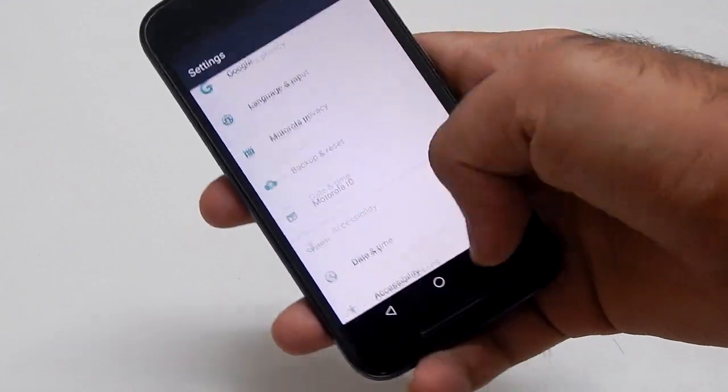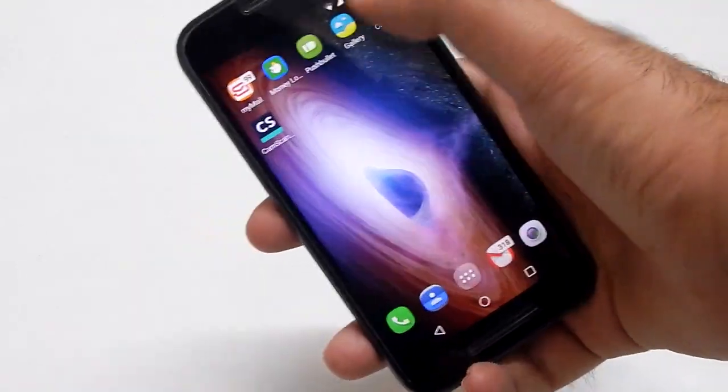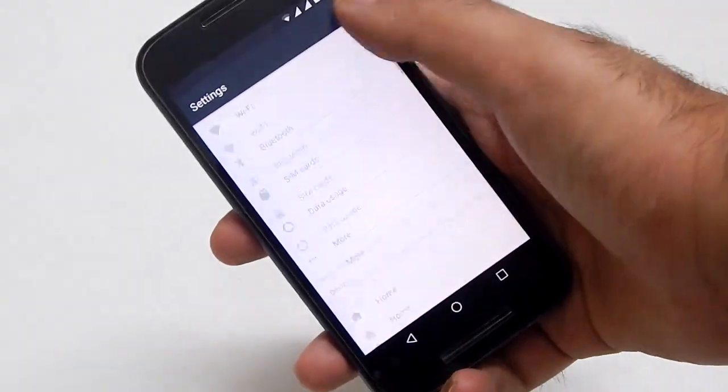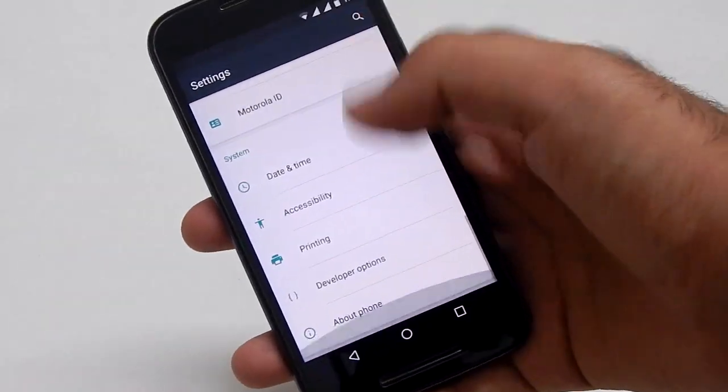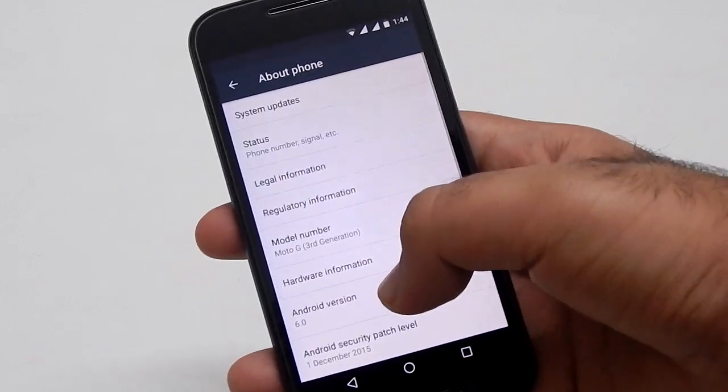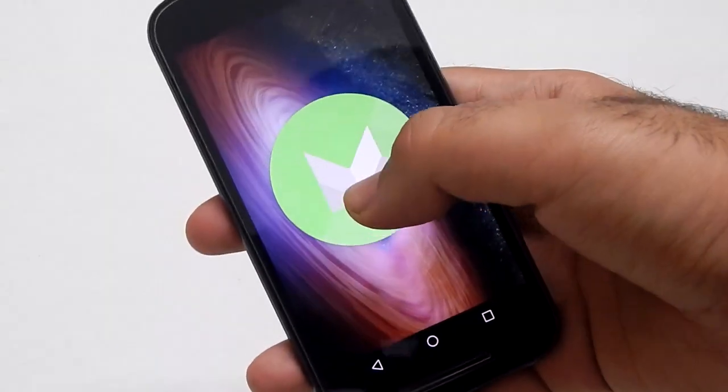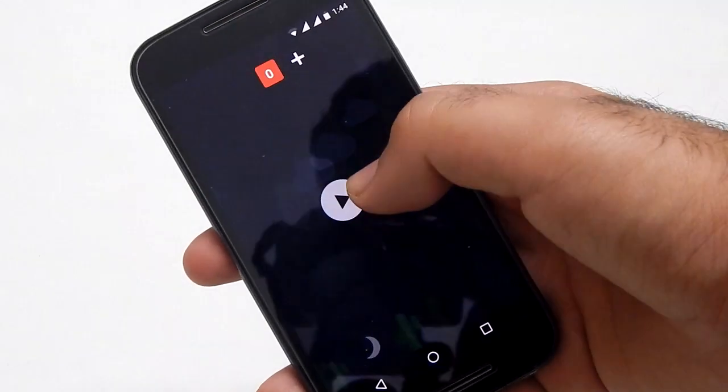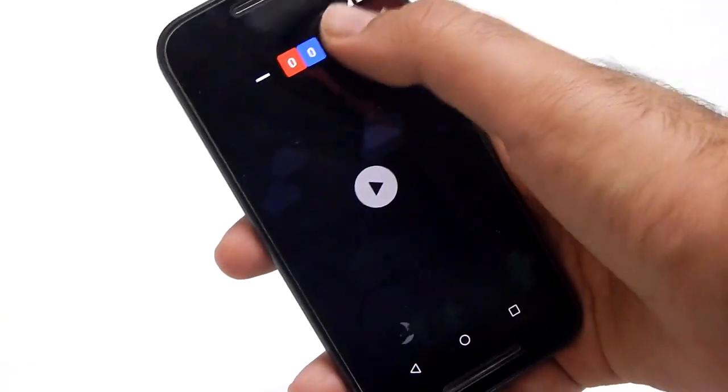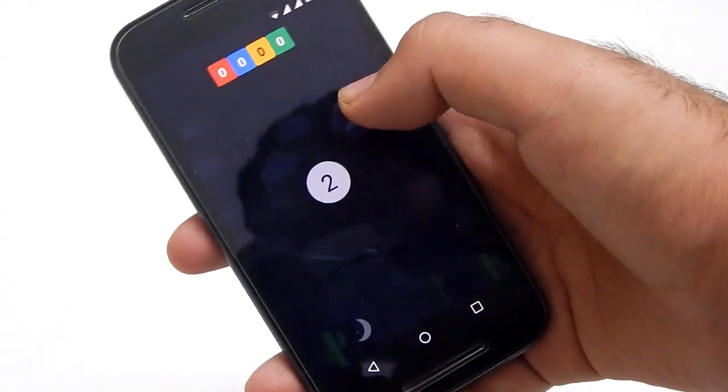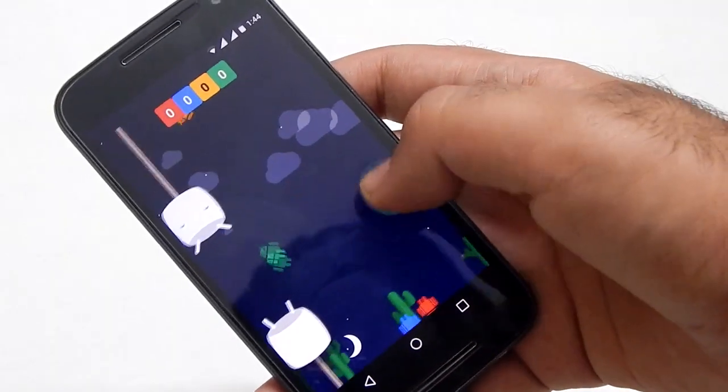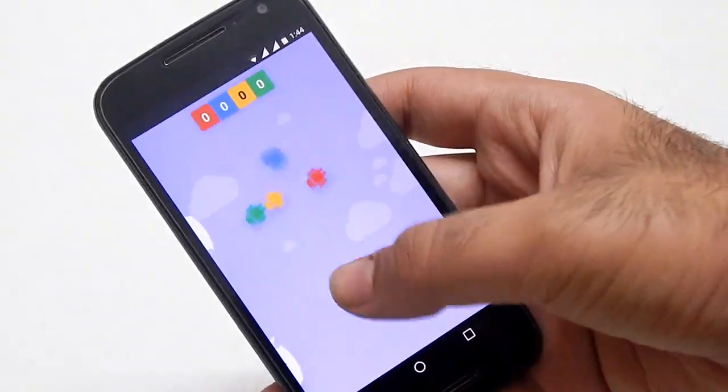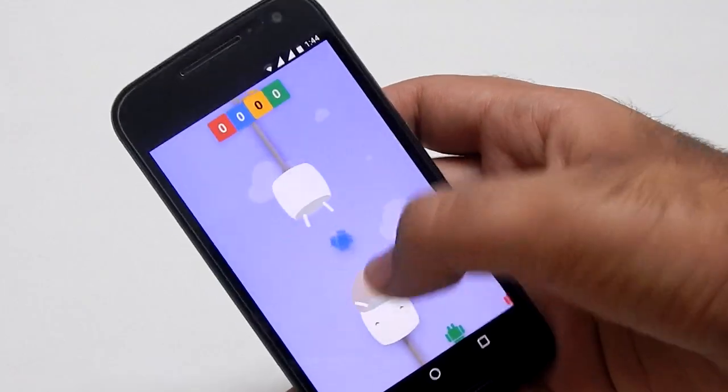So the first and one of the most common tricks is the easter egg. You most probably would be knowing about it, but if not then go to settings, about and tap the android version multiple times. Now tap this circle again and then hold it. Now you will see this game, in which you have to pass this android logo through these small spaces. You can also have a multiplayer option in which you have two or more android logos in the same screen.